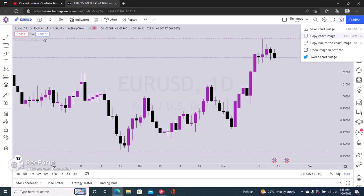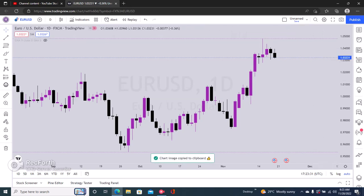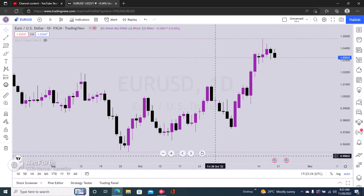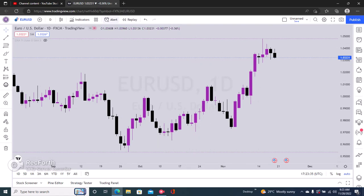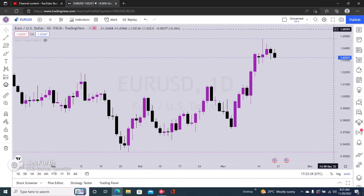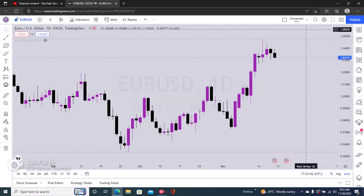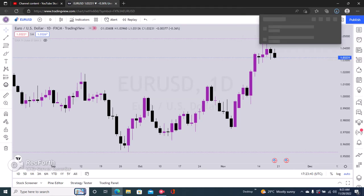So you can save the charts to your computer, or you can just copy the chart by clicking on 'Copy Chart'. You can see it says 'chart image copied to clipboard', and then you can just paste this anywhere. To save the chart on your computer, click on 'Save Chart Image' and it downloads on your PC.